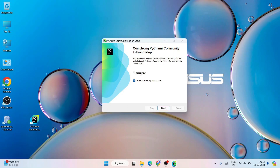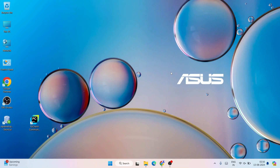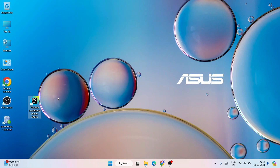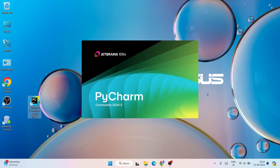It is asking whether you'd like to reboot your system now or manually reboot later. I always recommend you reboot your system now, so click on Finish to restart. After restarting, we come back to the desktop, and here you can see the PyCharm Community Edition desktop shortcut. Simply double-click on it to launch PyCharm.